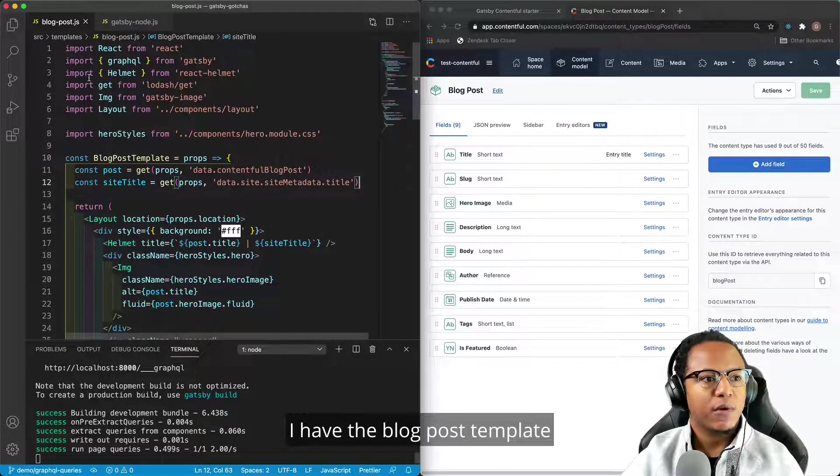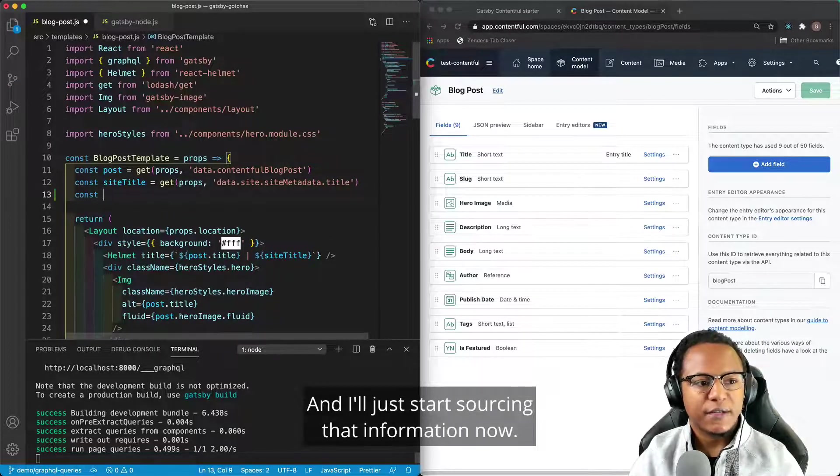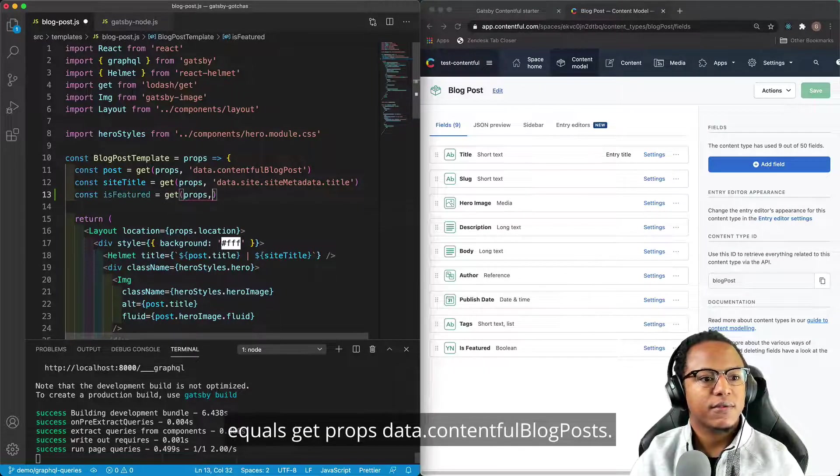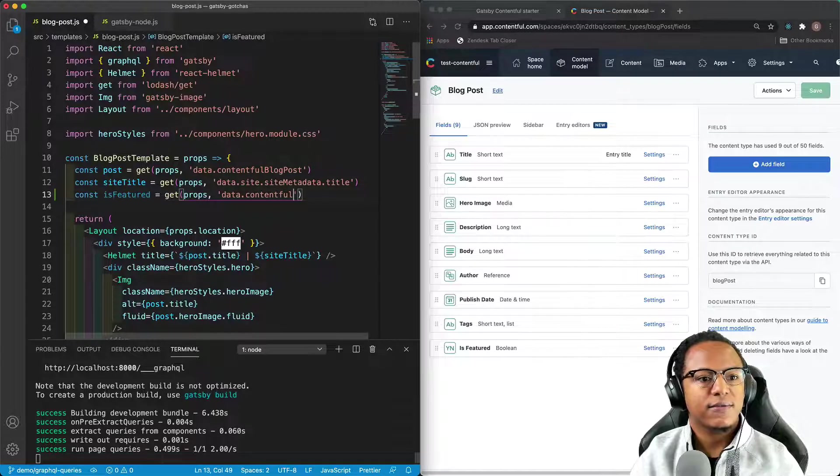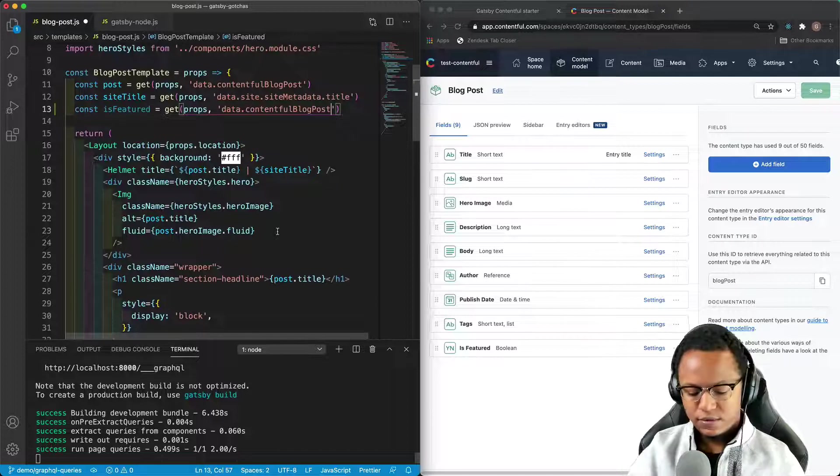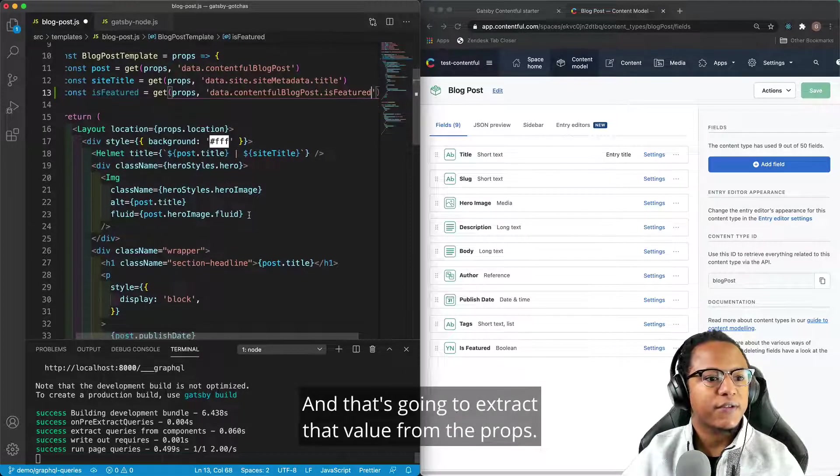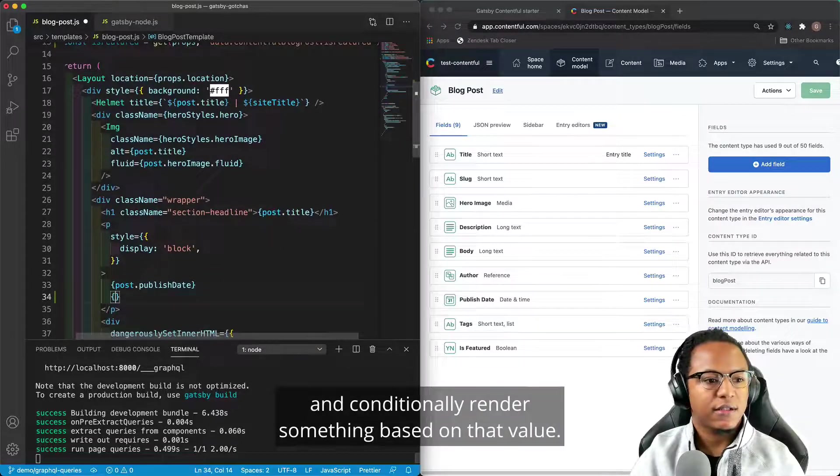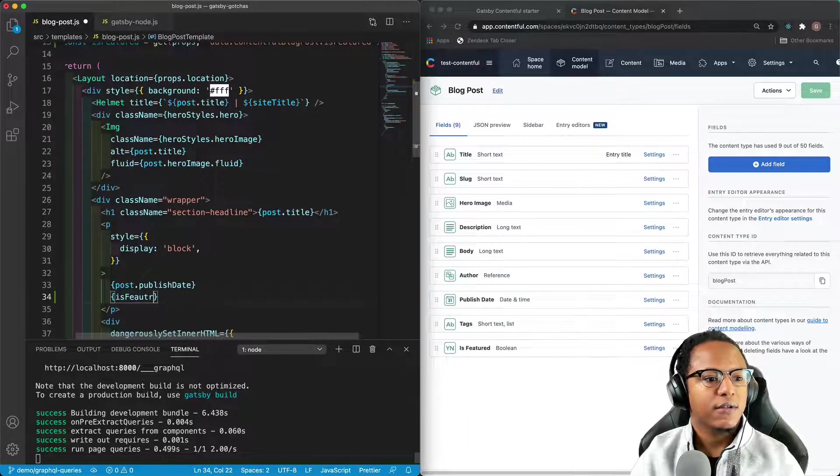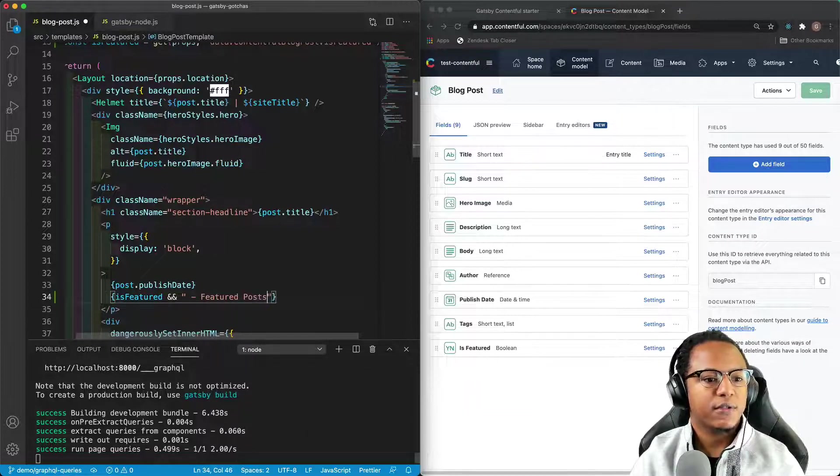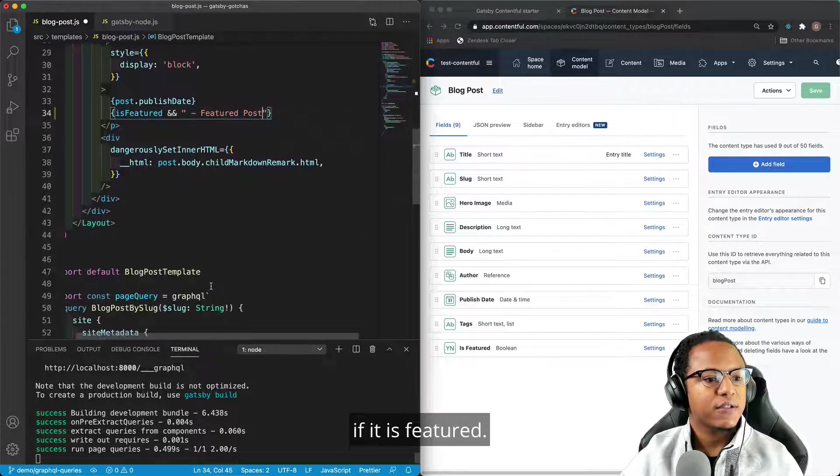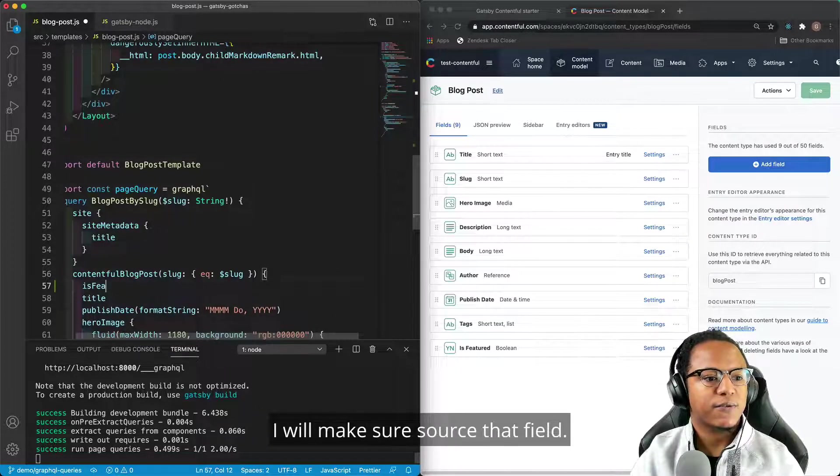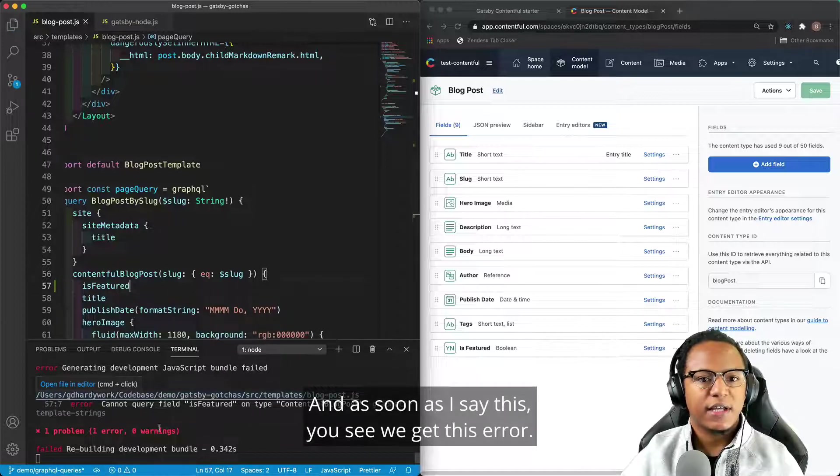Now, on the left, I have the blog post template that is used to generate the blog post. And I'll just start sourcing that information now. So I have const is featured equals get props data.contentful blog posts. And so that's going to extract that value from the props. And then I'll come down here to publish date and conditionally render something based on that value. So is featured. And we'll just have featured post. That will get rendered next to the date if it is featured. And down here in my page query, I will make sure I source that field. And as soon as I say this, you see we get this error.